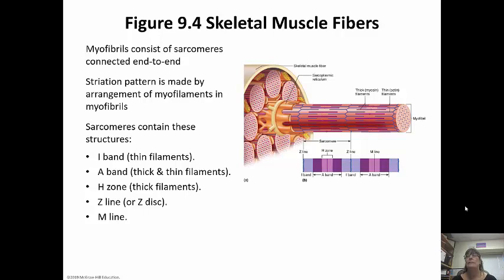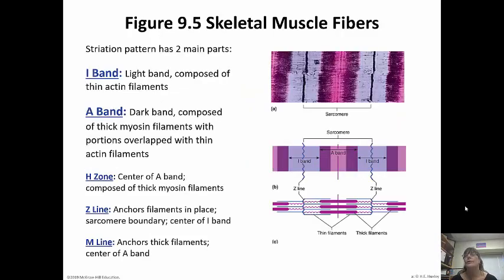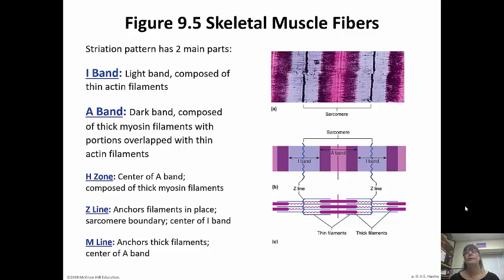The striation pattern is going to be based on the myofilaments that are inside. The sarcomeres contain an I-band, which is made up of thin filaments; an A-band, which is both thick and thin filaments; an H-zone, which is thick filaments; a Z-line or Z-disc; and an M-line. The I-band is a light band composed of the actin filaments, and the A-band is darker and composed of the myosin filaments with a little bit of actin filaments thrown in.